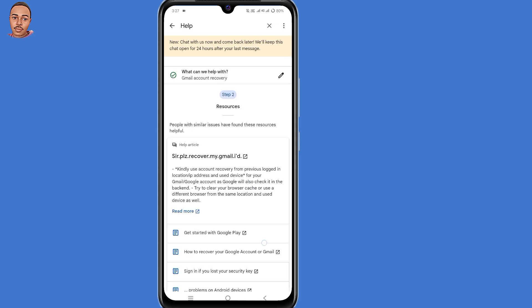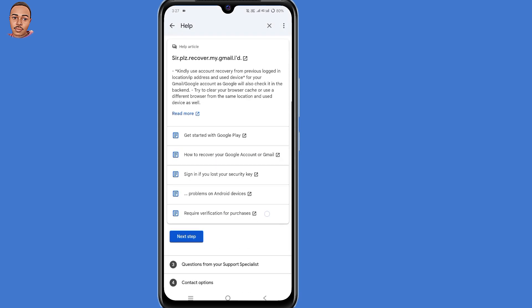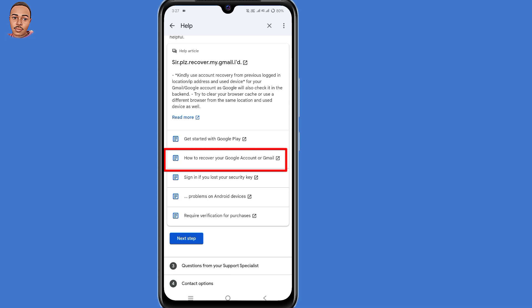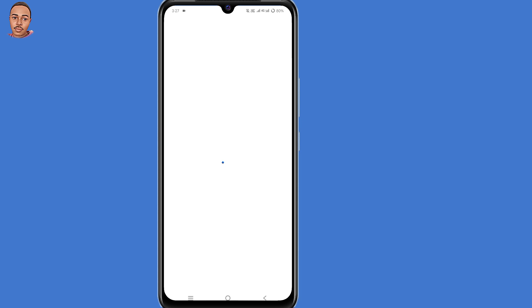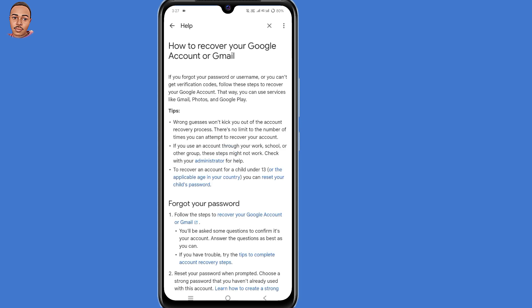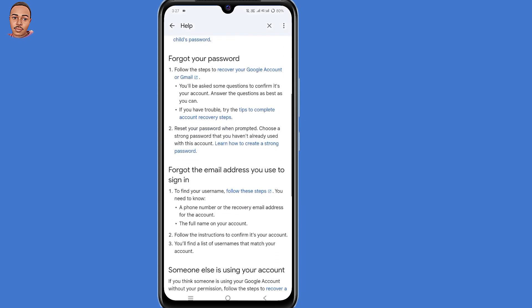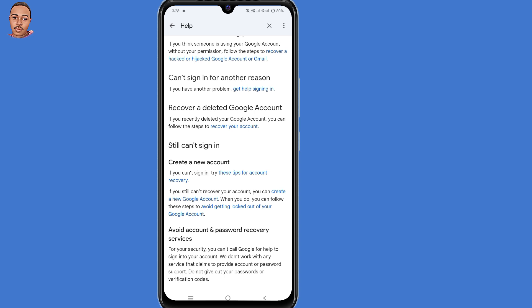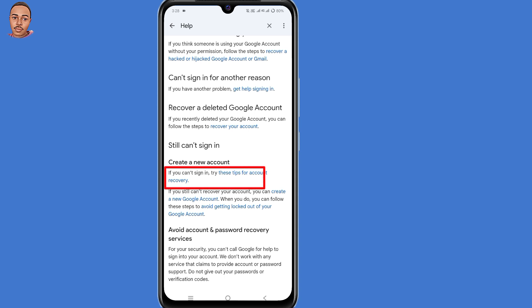Now scroll down a little and select the second option: "How to recover your Google account or Gmail." Then scroll down to the bottom. You'll see "You still can sign in" — click on that link: "Try these tips for account recovery."